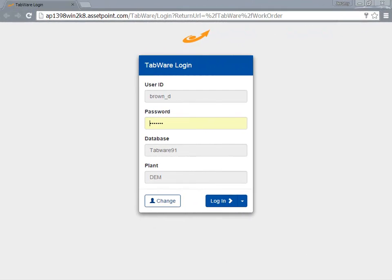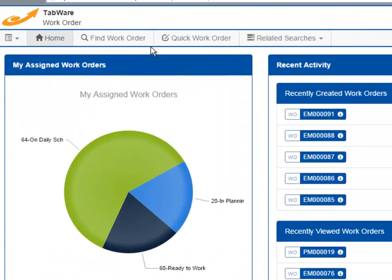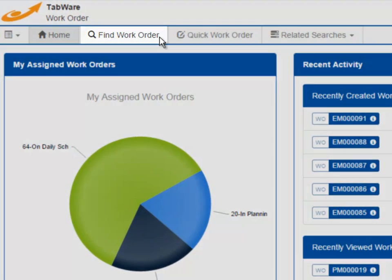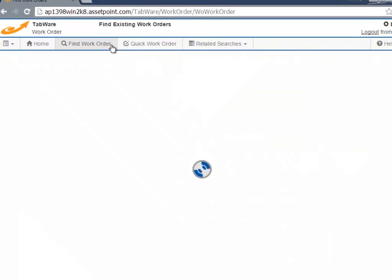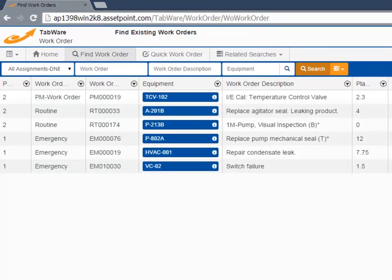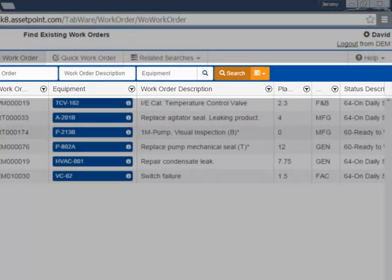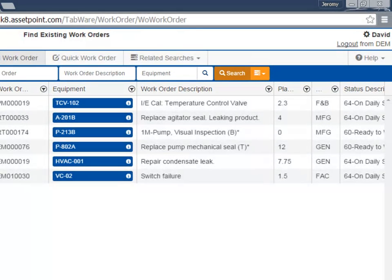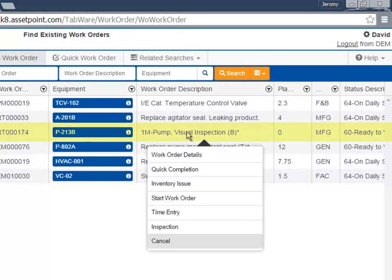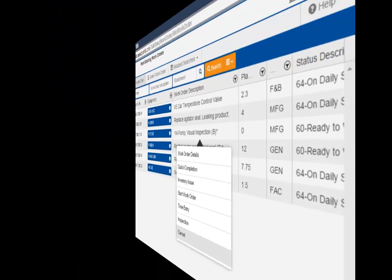Upon login, Tabware Technician features a home page providing quick summary information. When I click 'Find a Work Order,' Tabware Technician provides access to user-configured reports with multiple filter choices to allow the user to quickly find work orders. Once you select a work order, Tabware Technician features a list of tasks providing direct access to actionable items for that work order.